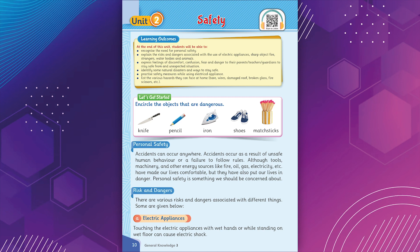Personal safety. Accidents can occur anywhere. Accidents occur as a result of unsafe human behavior or a failure to follow rules. Although tools, machinery, and other energy sources like fire, oil, gas, electricity have made our lives comfortable, they have also put our lives in danger. Personal safety is something we should be concerned about.